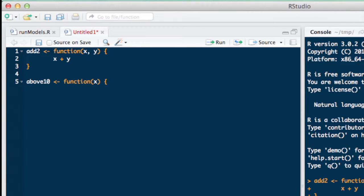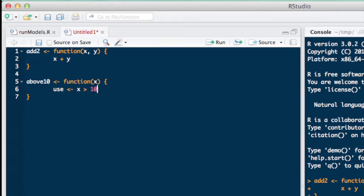We'll call this one 'above10', because it gives you any number that's above 10. It's going to take a vector, we'll call it X. I like to open and close the curly braces right away, just so you know where the beginning and the end of the function is, especially if you happen to have a lot of code in a single file. The first thing I'm going to do is construct a logical statement that figures out which elements of this vector X are greater than 10. I'll assign an object — I'll call it 'use' — and I'll say X greater than 10. This will return a logical vector of TRUEs and FALSEs indicating which element of X is greater than 10. Then I'm going to subset the vector X with this logical vector. So now this function returns the subset of the vector X that is bigger than 10. Of course, if there are no elements in X that are bigger than 10, then it will return an empty numeric vector.